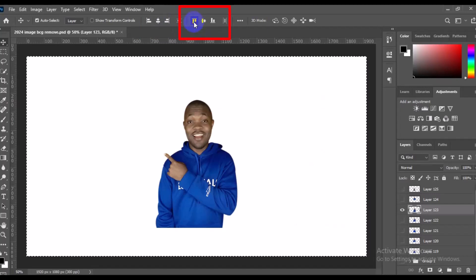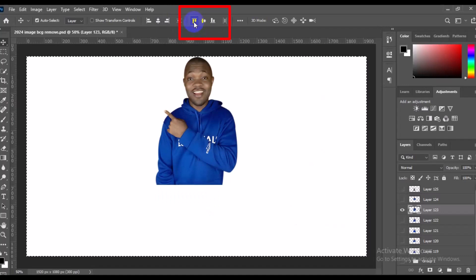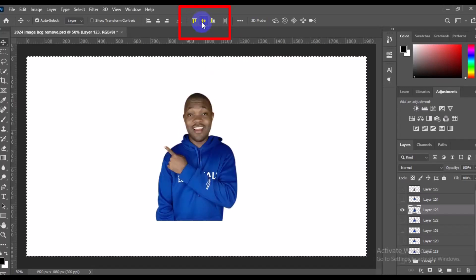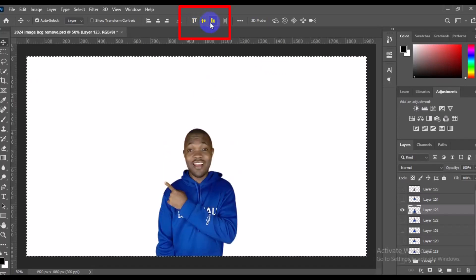Align to top takes it to the top center. If you want to align it to vertical center, it goes back to the previous center position. If you want to align it to the bottom, navigate to bottom edge — it's as simple as that.